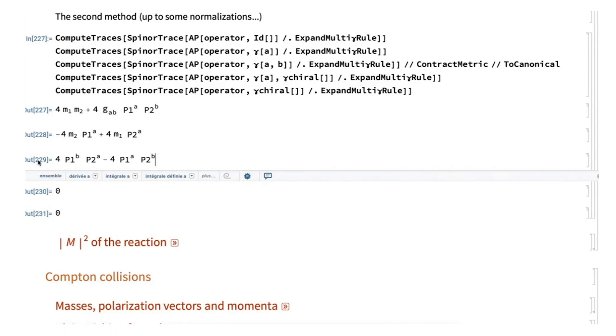Thank you very much, Cyril. That was very interesting — a good example of how Xact can be used in an area for which it wasn't originally prepared, showing it's a very flexible system.